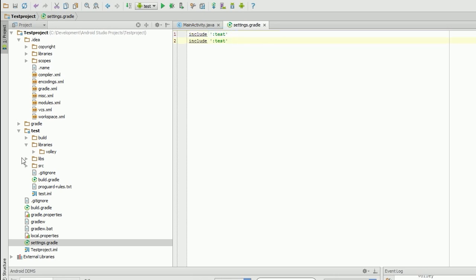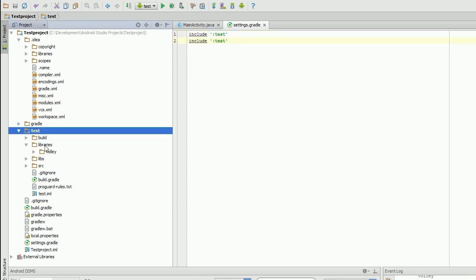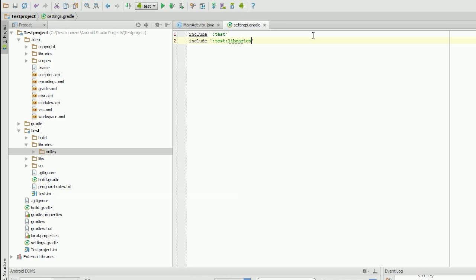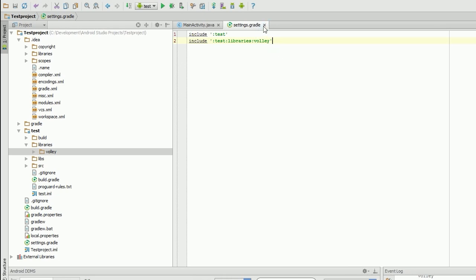so this is inside the test folder, inside the libraries folder, volley. So we're going to say test, libraries, and the path has to be correct. Okay, so that's that added. So it's now been added as an actual thing.